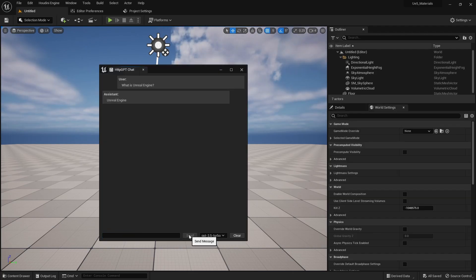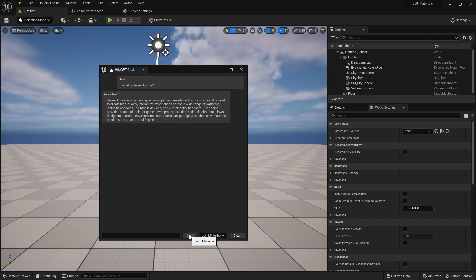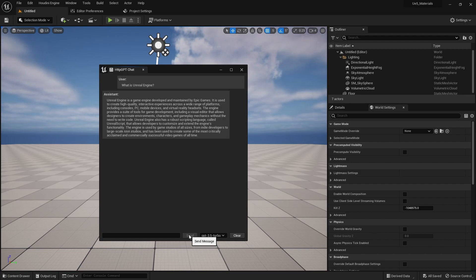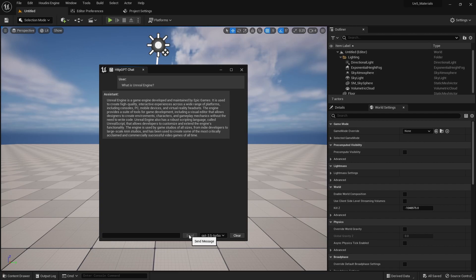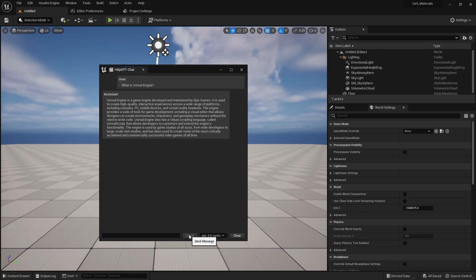What is Unreal Engine? Unreal Engine is a game engine developed and maintained by Epic Games. It is used to create high quality interactive experiences across a wide variety of platforms including consoles, PC, mobile devices and virtual reality headsets. The engine provides a suite of tools for game development including a visual editor that allows designers to create environments, characters and gameplay mechanics without the need to write code. Wow, what's a blueprint?